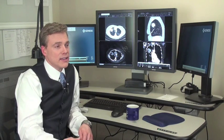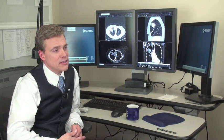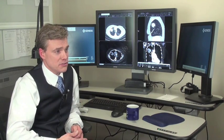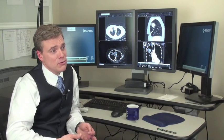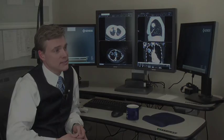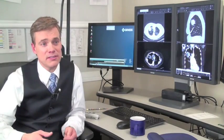Besides smoking, the main risk factors would be an occupational exposure to something like asbestosis or silicosis, usually related to the shipping industry or the mining industry. An additional risk factor that's probably the most common is secondhand smoke.